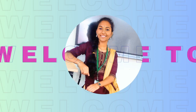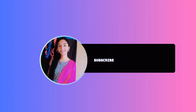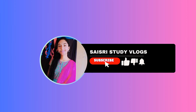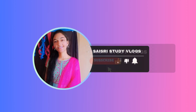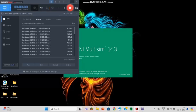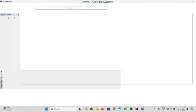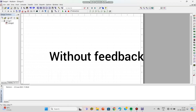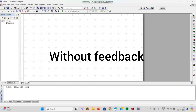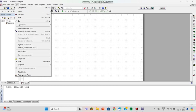Namaste everyone, this is Isri and welcome back to my channel. In this video, let us see how to simulate a voltage shunt amplifier with feedback and without feedback using Multisim. First, let us perform the voltage shunt without feedback amplifier, then we will go with the voltage shunt with feedback.